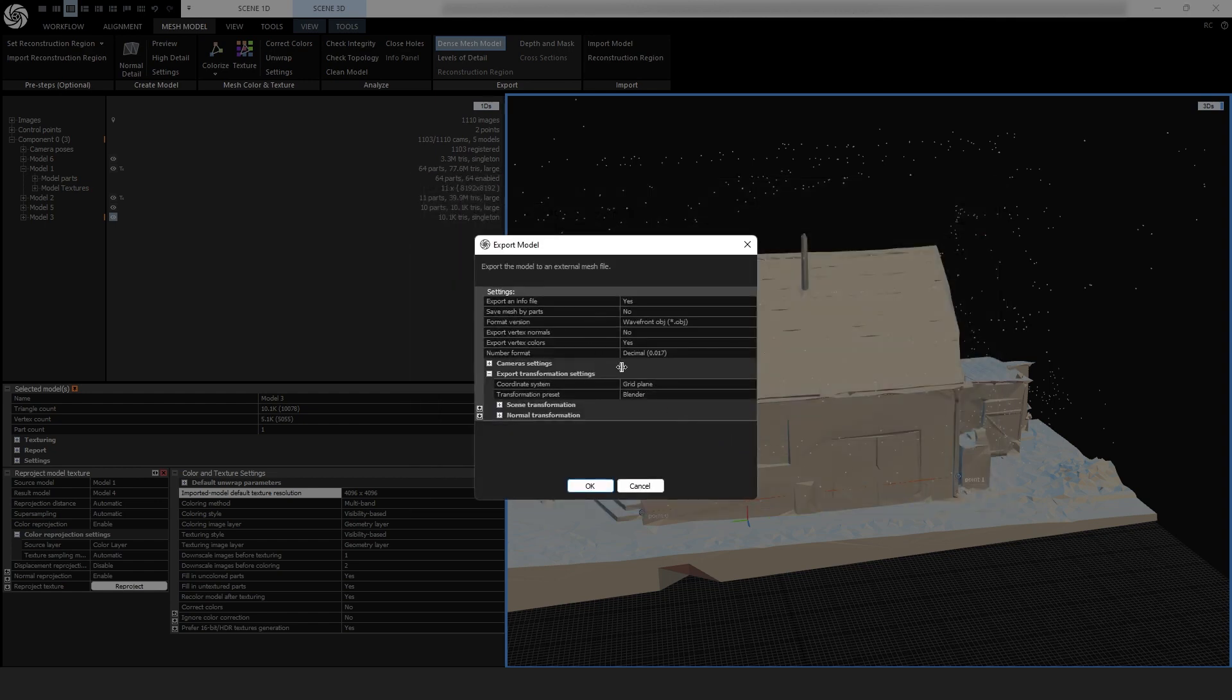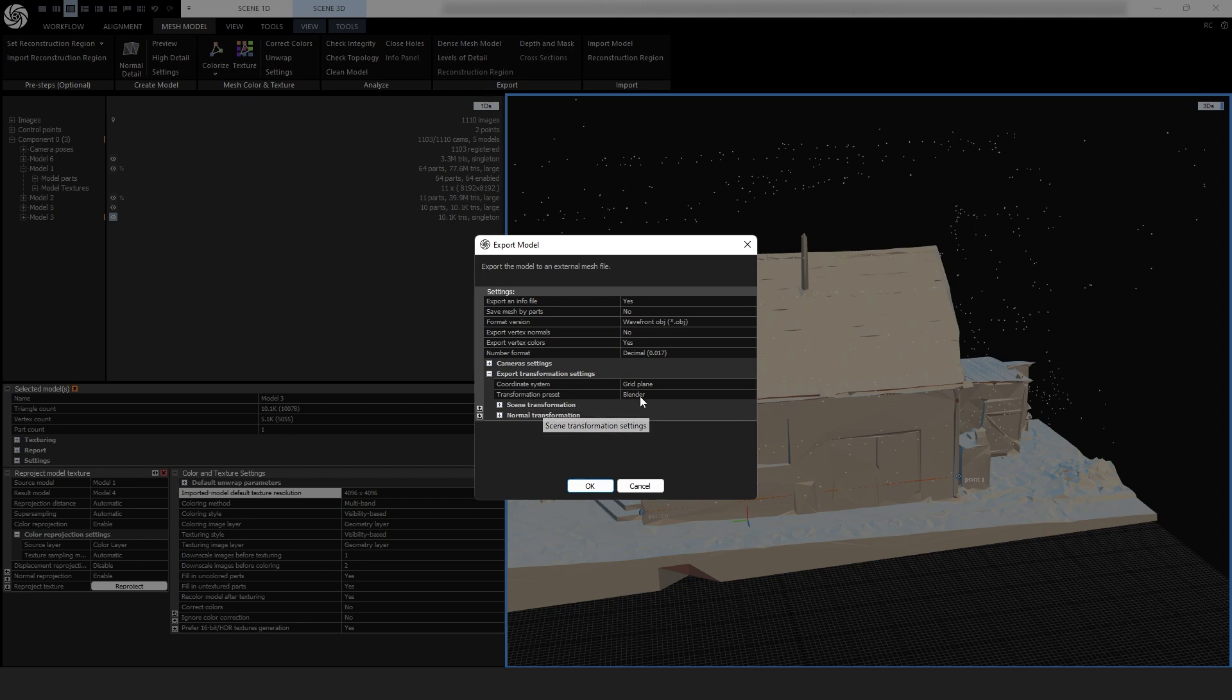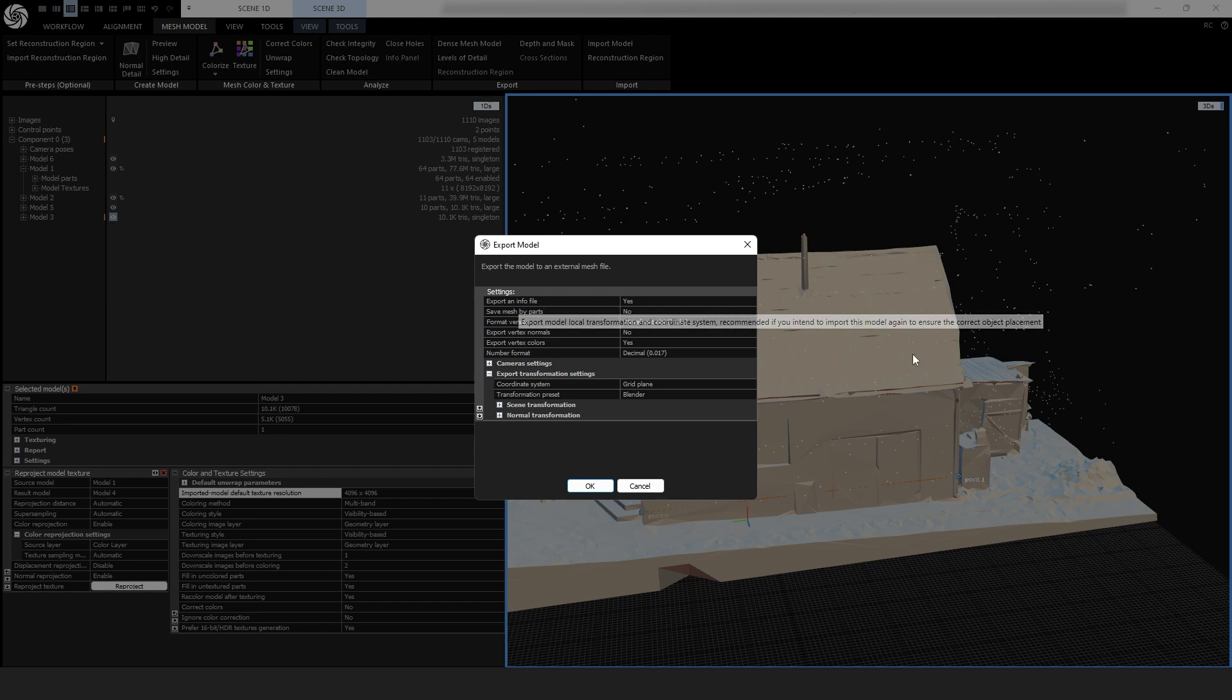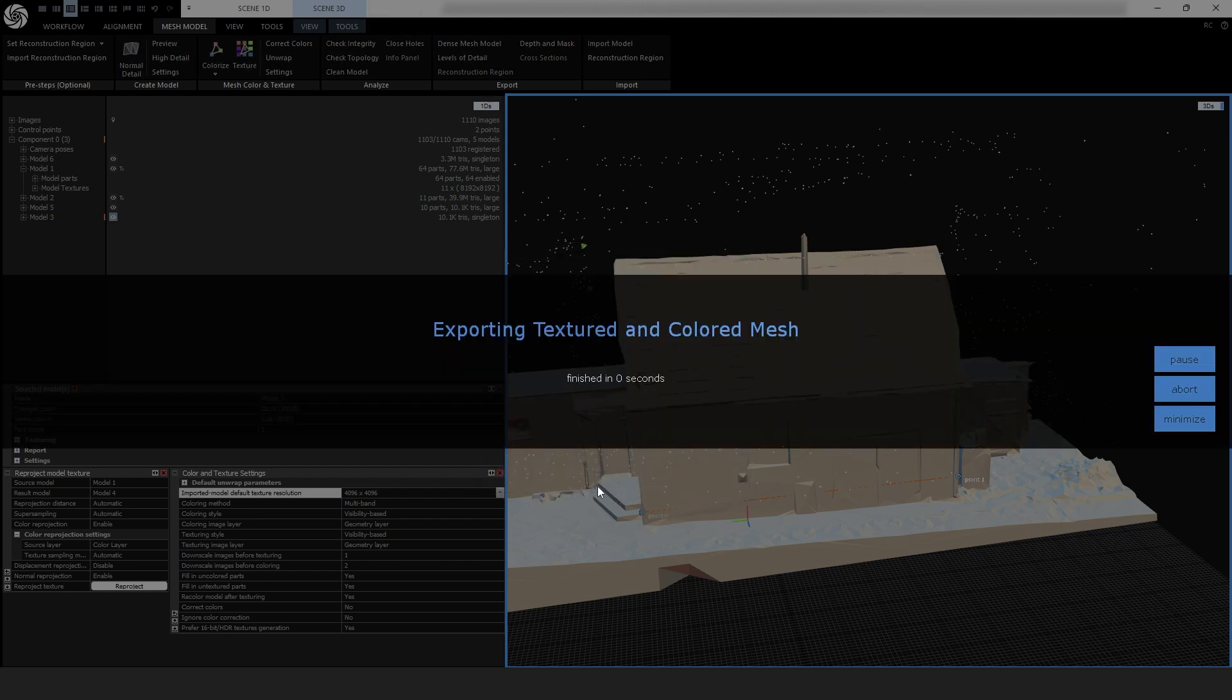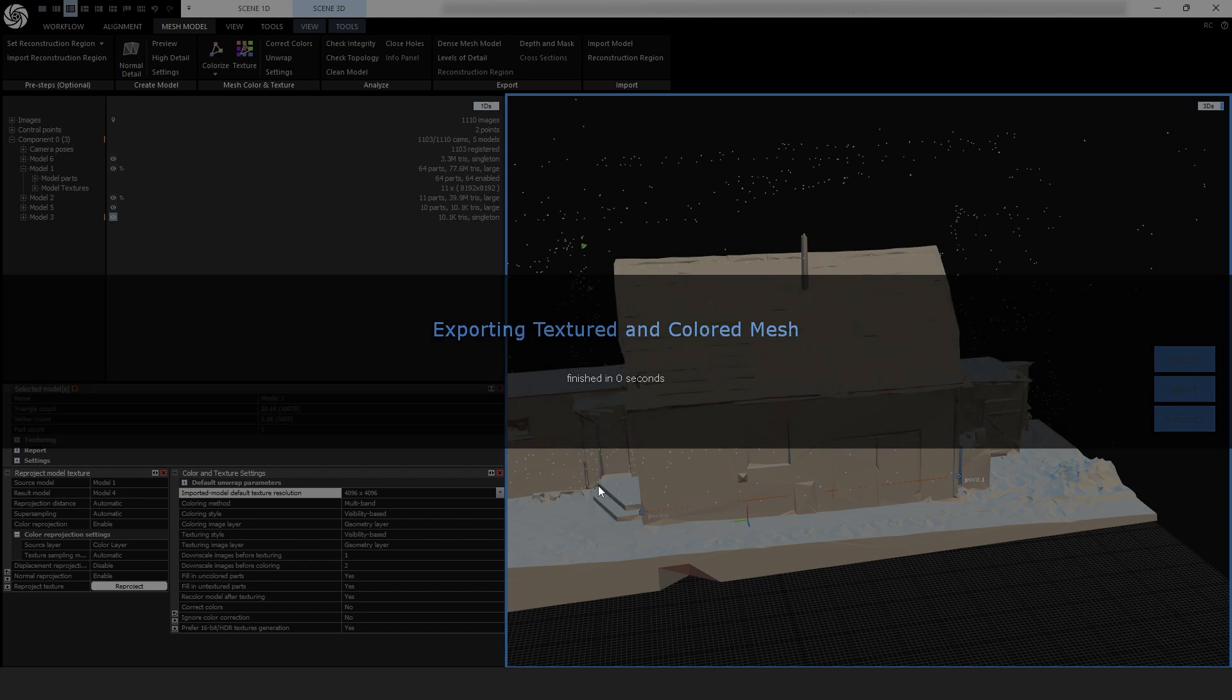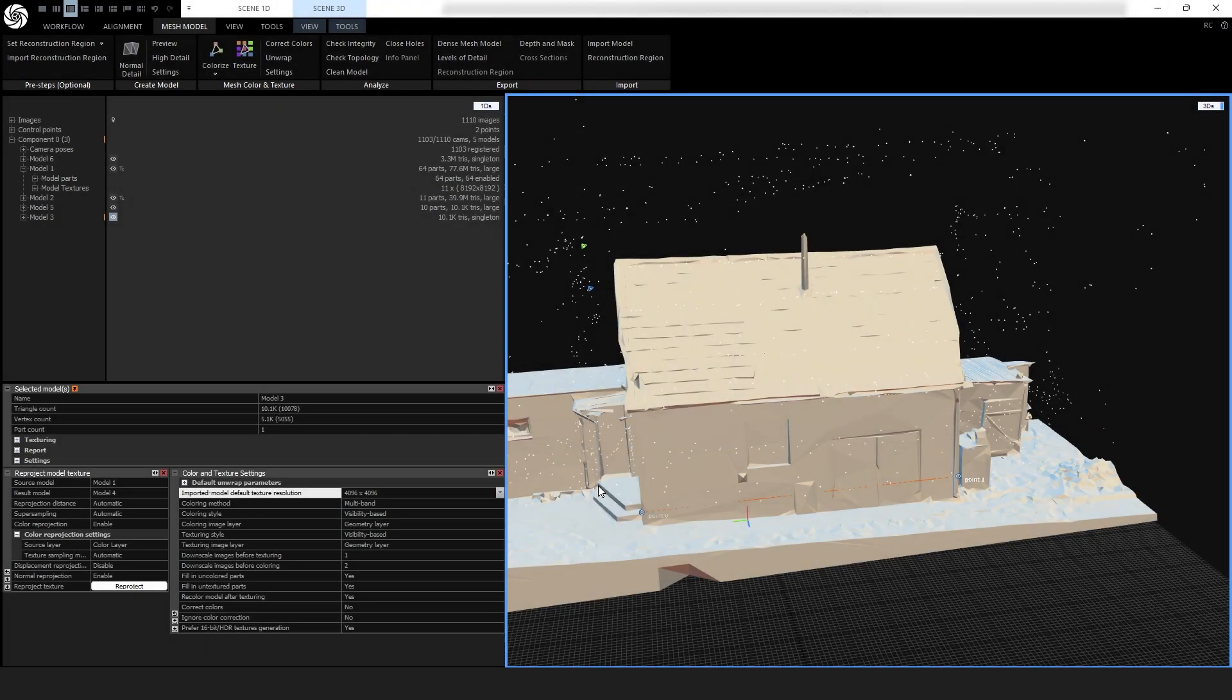And if you look here, the transformation preset is Blender. That's not the default. So make sure you choose that and also make sure you use an info file because when we bring it back in, it needs to reverse all the transformations so that it goes to the exact same position. Okay, that didn't take very long. Let's go to Blender.